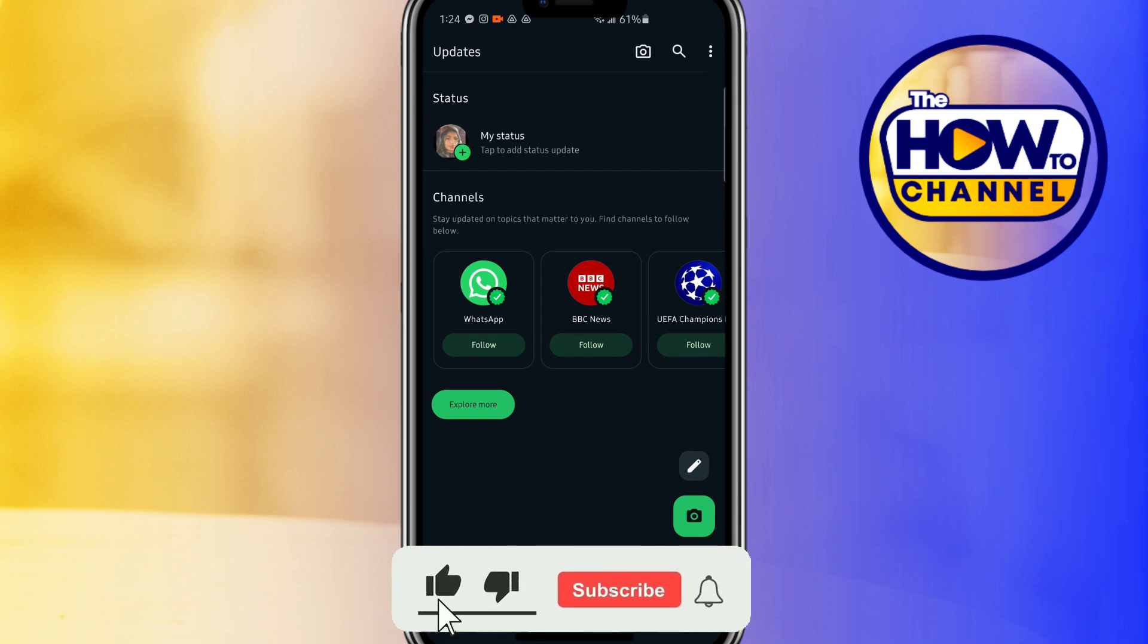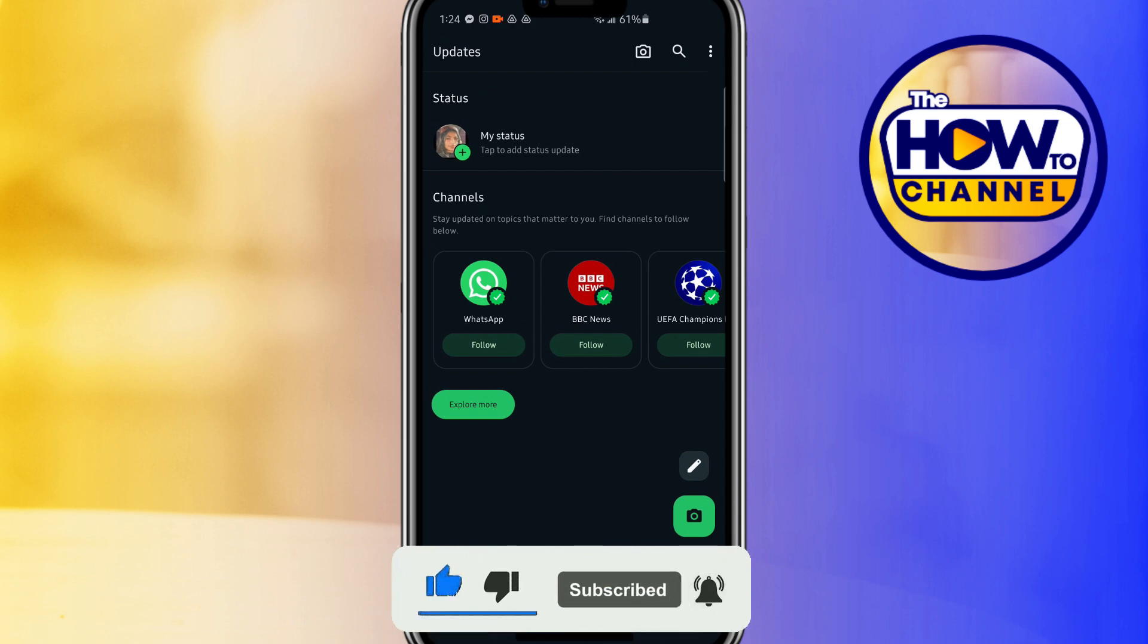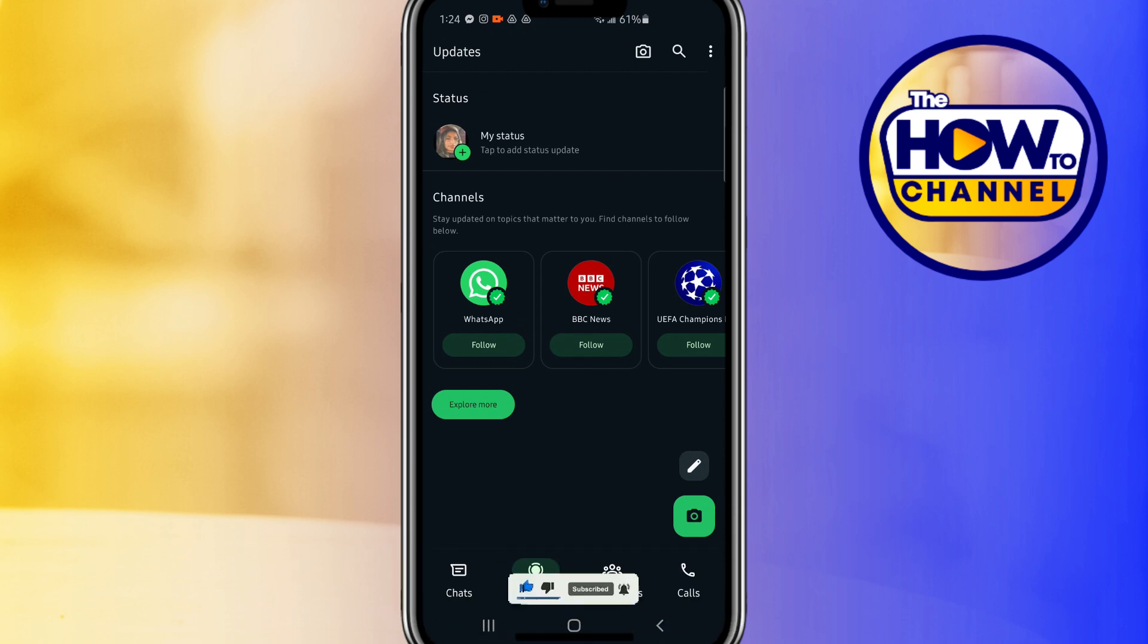And that's it! Thank you guys for watching this video. If this video was helpful, don't forget to like and subscribe to my How To Channel.